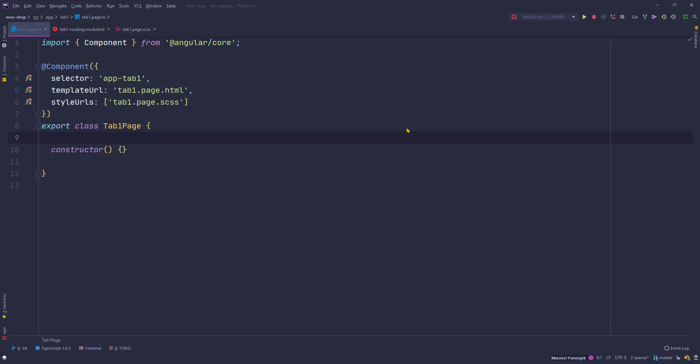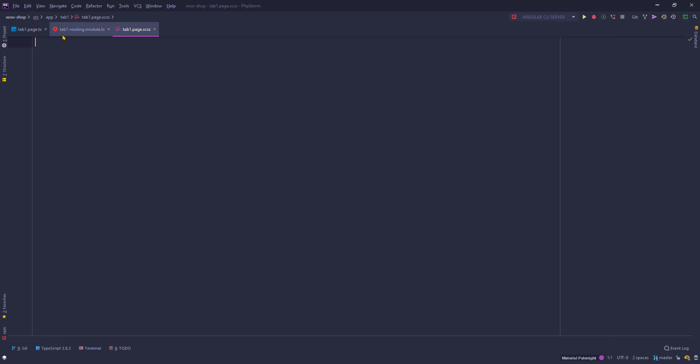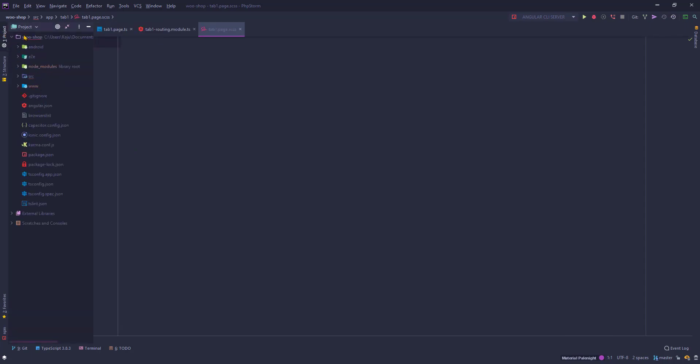Hello friends, welcome back to part 7 of this tutorial series. In this part we will start working on the shop page, or the tab one page, which is our home page of the app. I have opened my editor and loaded the tab one page dot TS file here, along with a few other files.